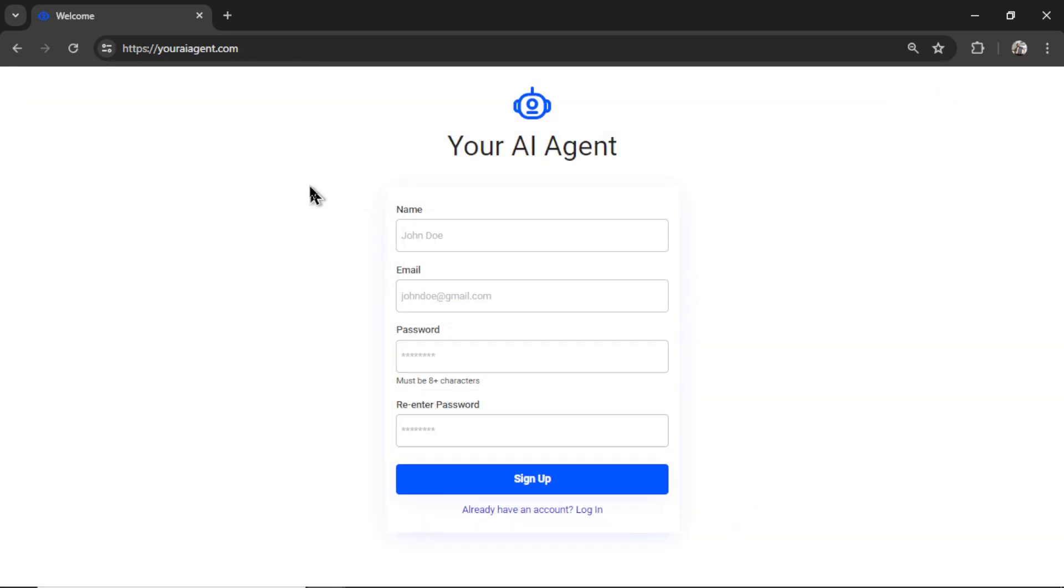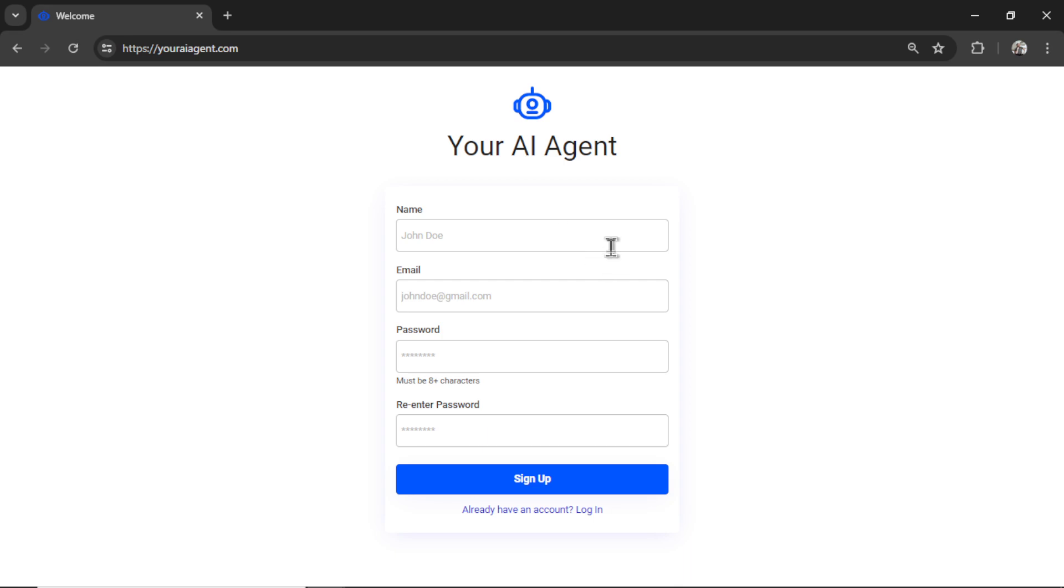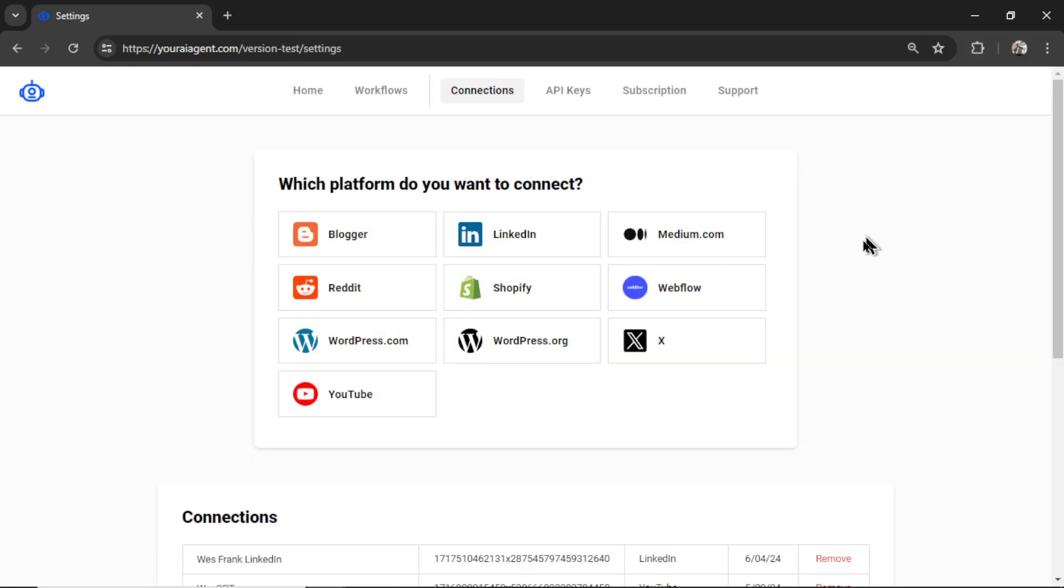If you're completely new to this channel welcome. Head on over to youraiagent.com. Enter your name and email address password. Re-enter your password and then click sign up. It's going to drop you onto the settings page.